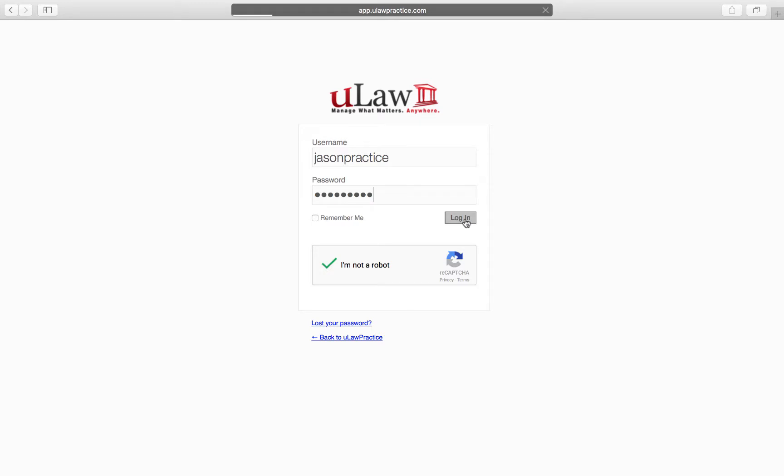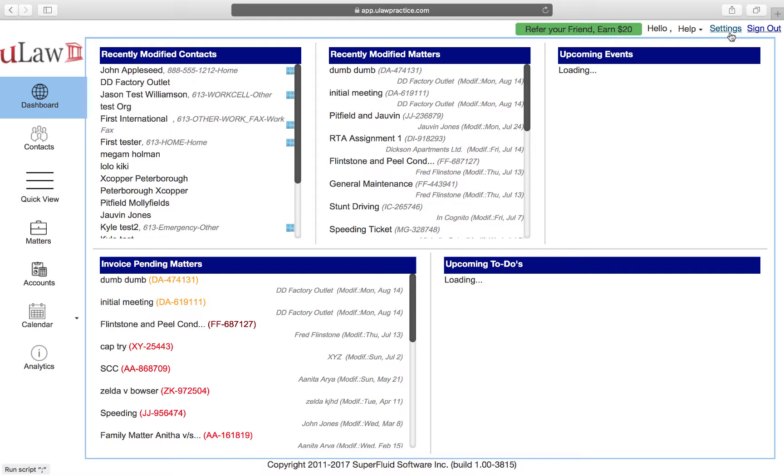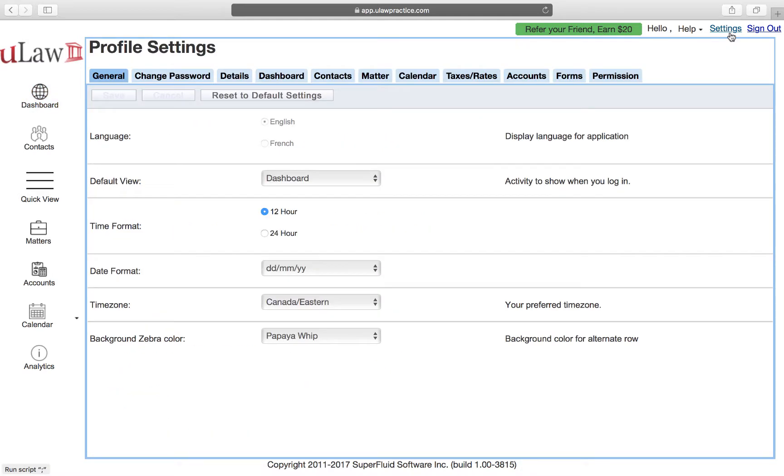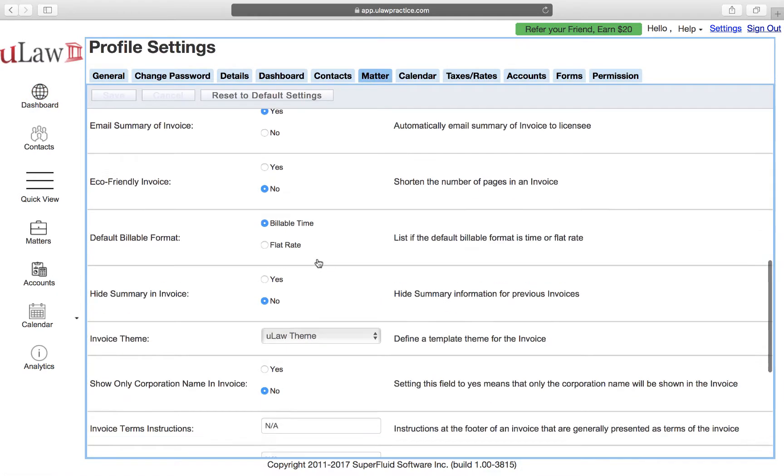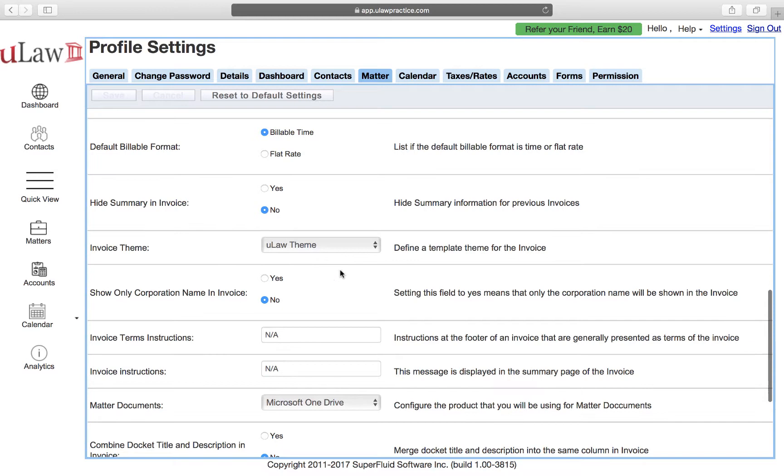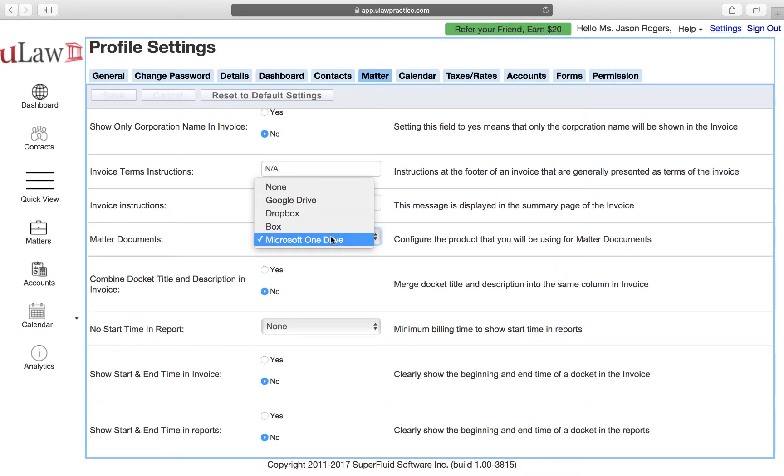The first thing that you need to do to use OneDrive with Ulog is go to your settings. Under Matters, you would set your preferred document management system.